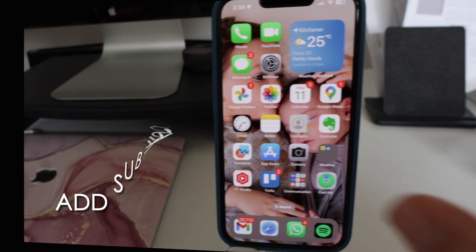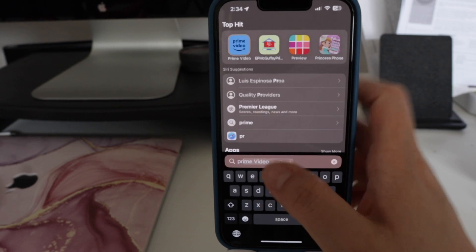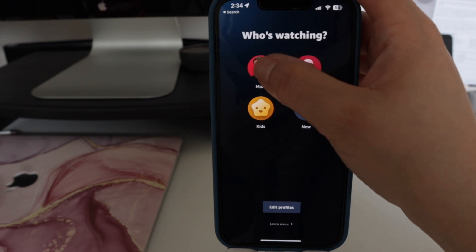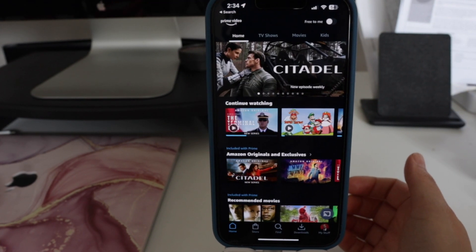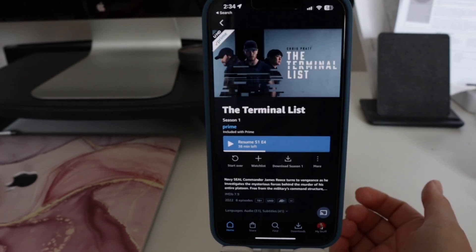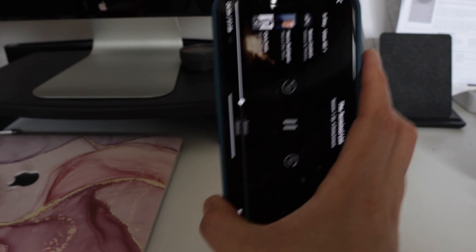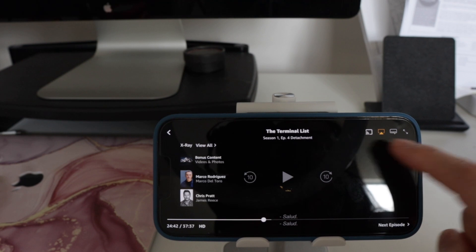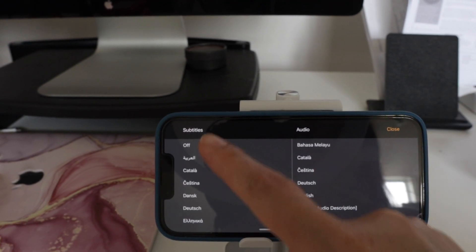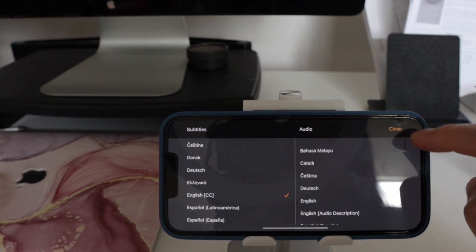If you want to do this from your phone, you can also do that. Just go to the Prime Video app — if you don't have it, you can download it from the Apple Store or from the Google Play Store. Then tap on the TV show that you want and resume it. There are three icons at the top right, and you tap on that one to see all the options for subtitles and audio.